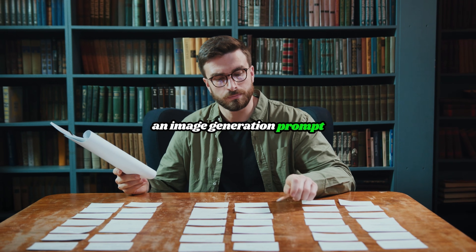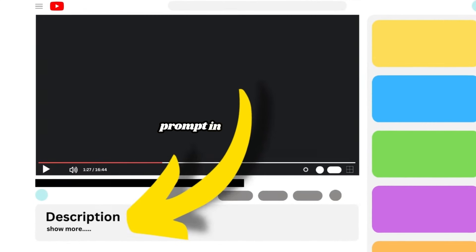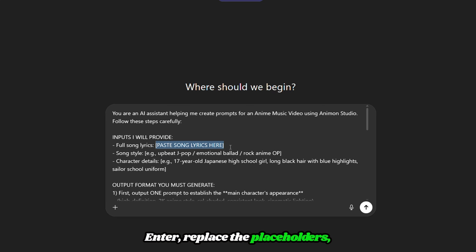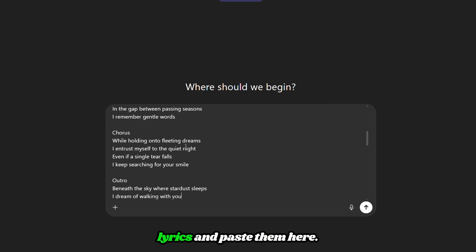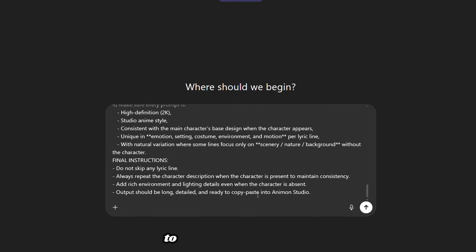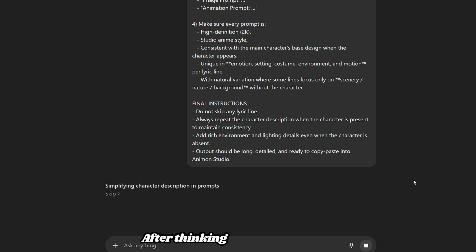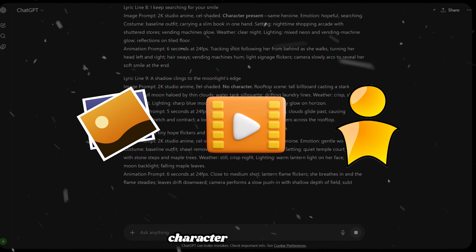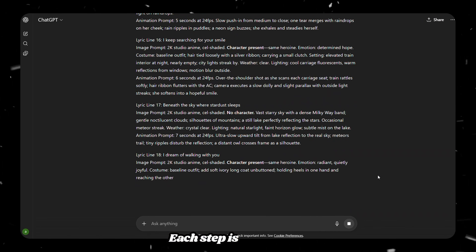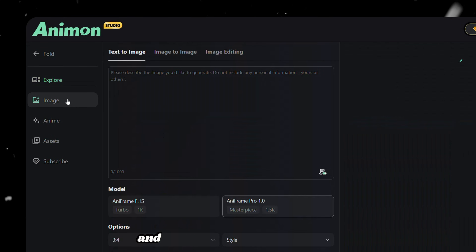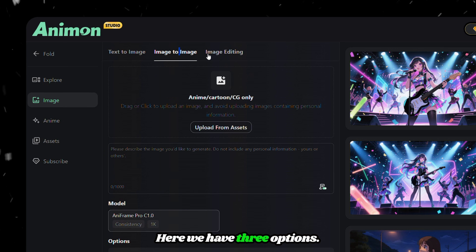Now let's move on to music video generation. The first thing we need is an image generation prompt according to our lyrics. I've added another prompt in the description — copy it and paste it into ChatGPT, but before clicking Enter, replace the placeholders. Copy your full song lyrics and paste them in, then also paste the style of music. Below that, add a brief character description — this is super important to maintain consistency. Then click Generate. After thinking for a few seconds, ChatGPT will come up with image generation prompts, video generation prompts, and even character descriptions. From now on, be extra careful, as each step is important.